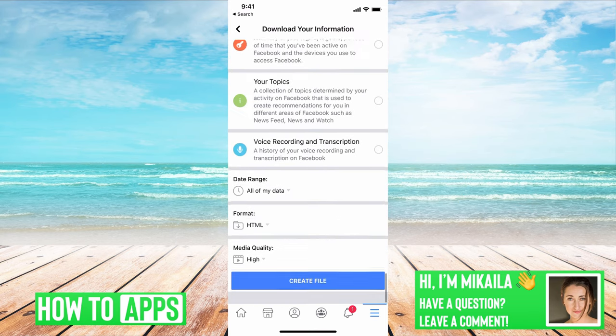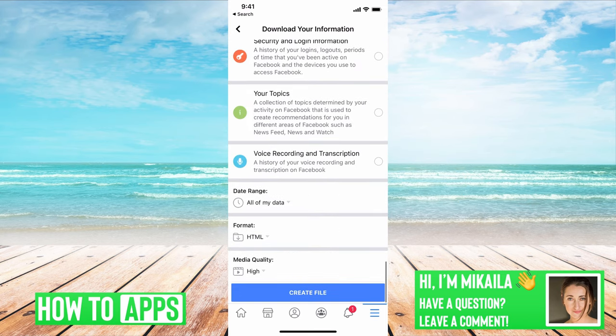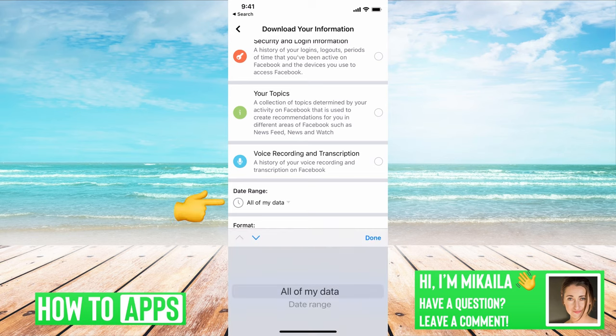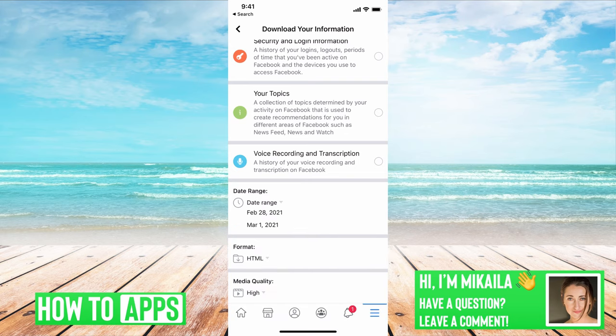Then we're going to scroll all the way down to the bottom, and if you know what date the photo was taken, you can get really specific with it. That's probably better because you don't want to get a mass amount of information sent to you. If you can give a date range, that would be most advantageous.